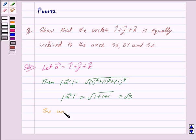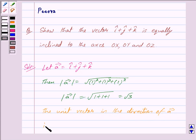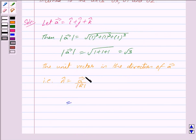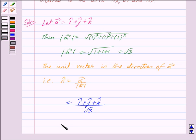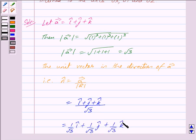Now, the unit vector in the direction of vector A, that is n cap, is given by vector A upon mod of vector A. This is equal to i cap plus j cap plus k cap upon root 3, which is further equal to 1 upon root 3 i cap plus 1 upon root 3 j cap plus 1 upon root 3 k cap. So, we have n cap is equal to 1 upon root 3 i cap plus 1 upon root 3 j cap plus 1 upon root 3 k cap.